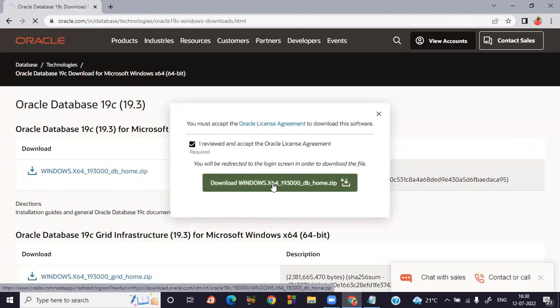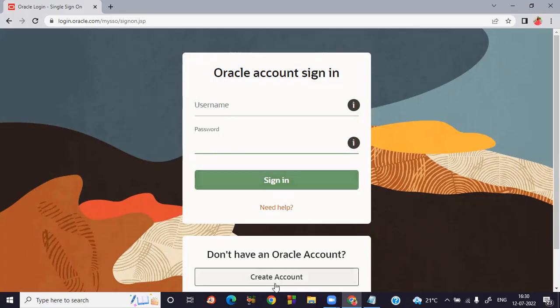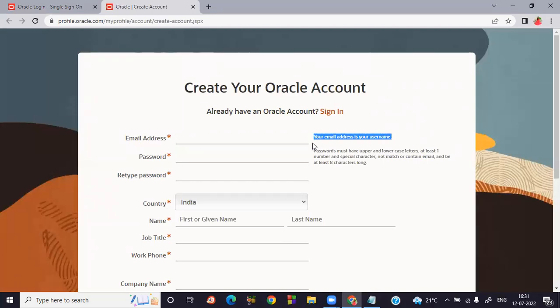Click download. It is a zip folder. Before downloading the software you need to create an account in Oracle — without an account you can't download the software. If you're already a user, you can directly use your username and password and click Sign In. Otherwise, go to Create Account. In the Create Account form, you have to give your email address. It must be genuine because Oracle will send a verification email to that address. Your email address is also your username.